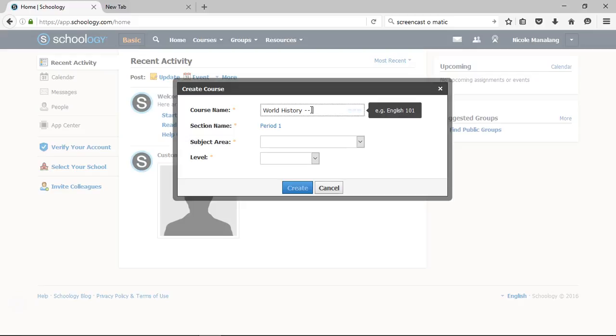So it's kind of helpful for them. Even though it says world history, it's helpful for them because they'll know, oh, I'm in period one, so I'll go to period one. So that's a little suggestion on my end on how to keep it a little more organized for your students, but that's totally up to you.